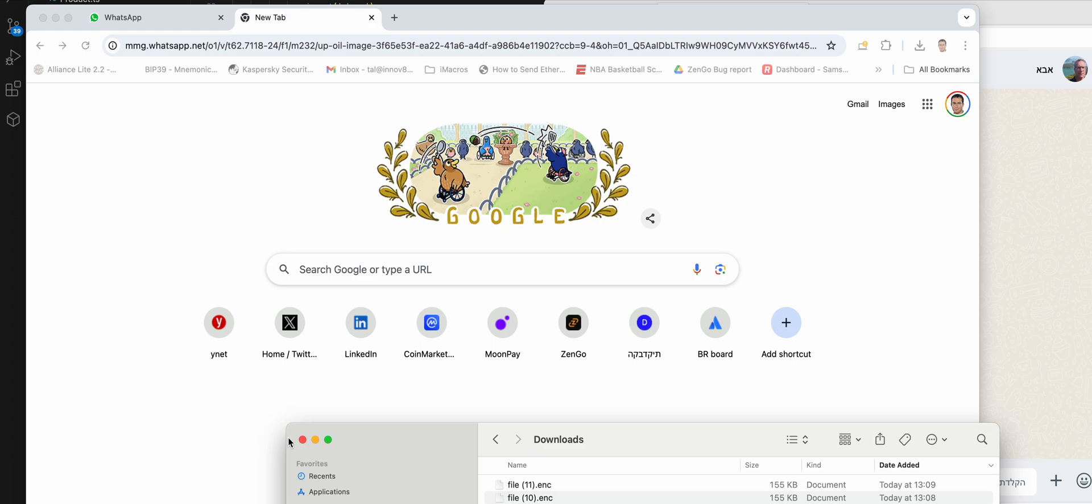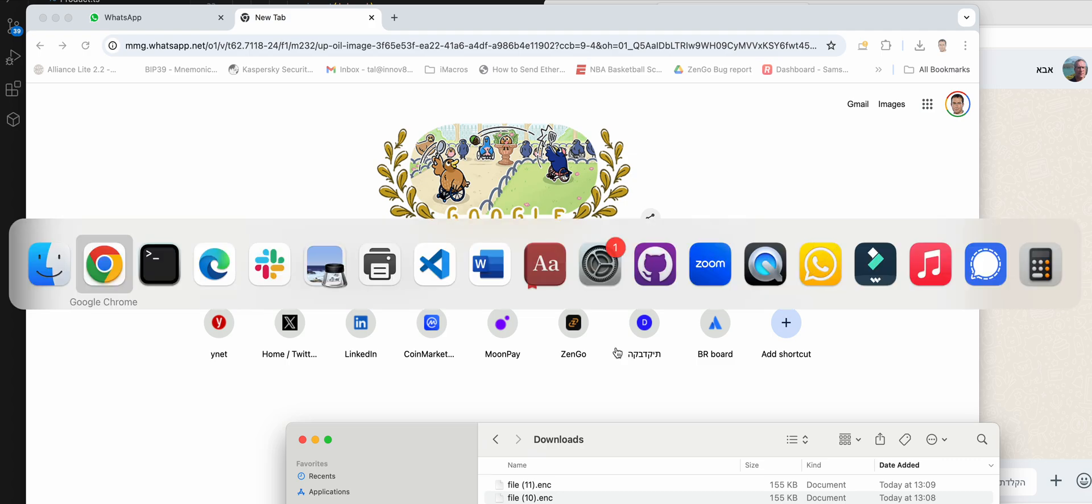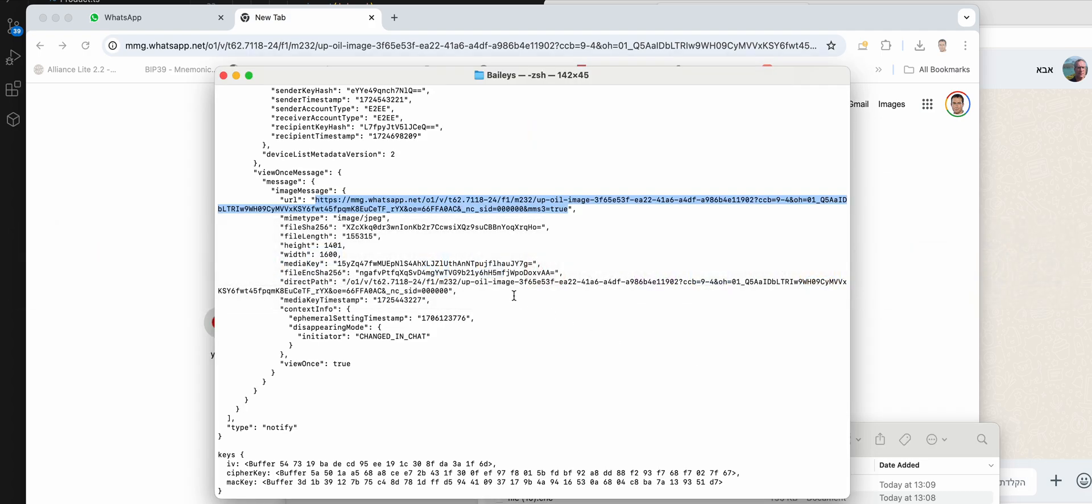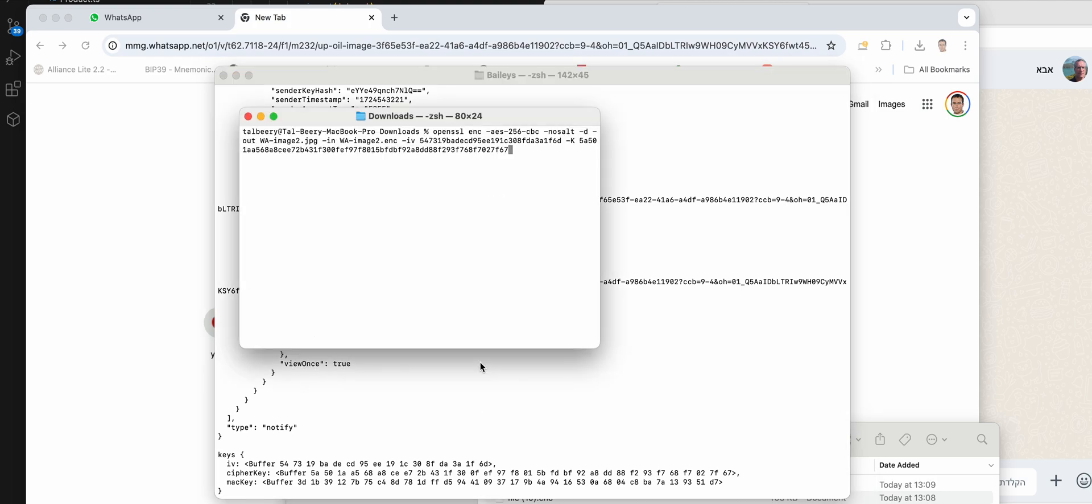I've already copied the parameters from terminal - the IV and the cipher key into this. I have that, so I just need to process it.